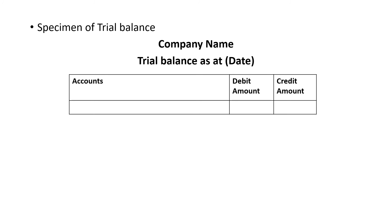This is the specimen of a trial balance. First, write the company name, then 'Trial Balance', and the closing date of the account — such as 31st March or 31st December. Then prepare three columns: the account column, the debit amount column, and the credit amount column. All accounts transferred from the ledger book are entered in the account column. Debit balances are entered in the debit column and credit balances in the credit column. After all entries, the trial balance should be tallied.